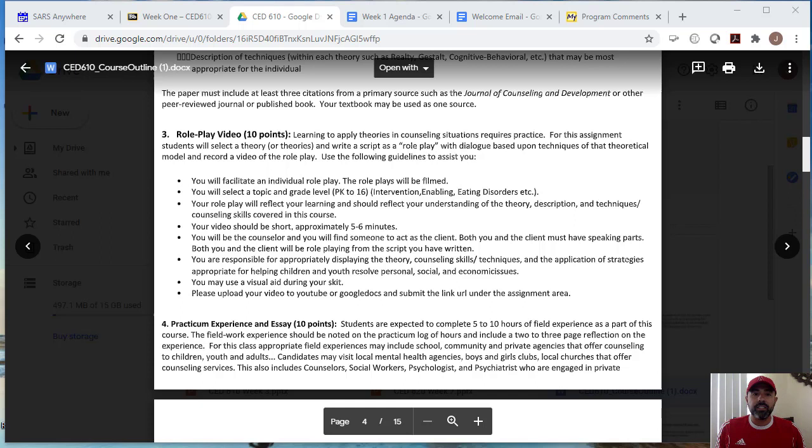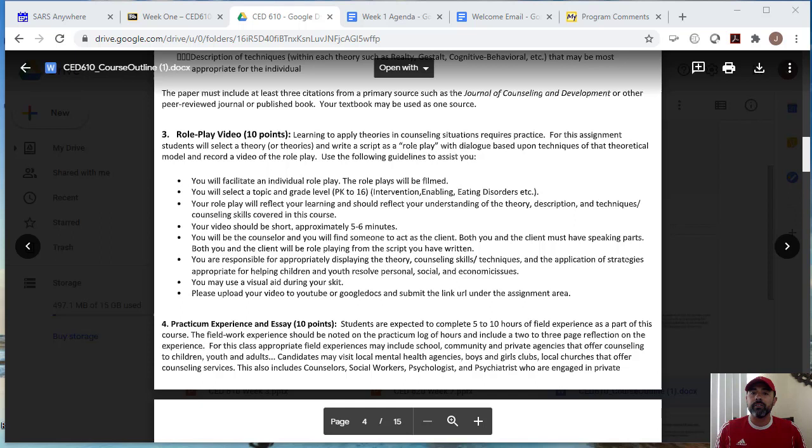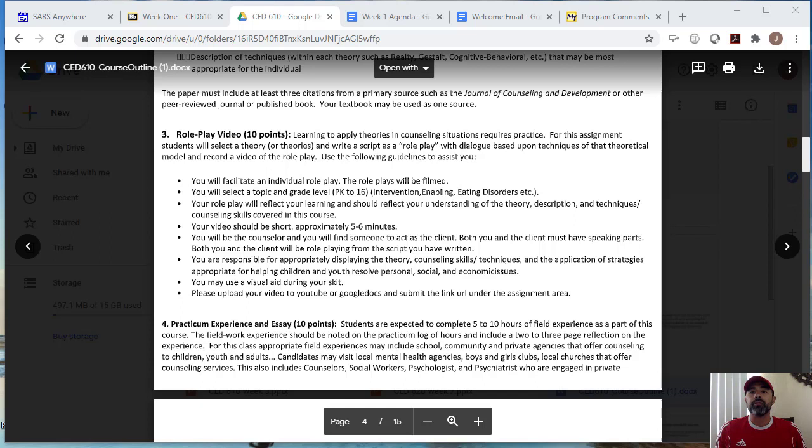Your video should be a short video guys. So please note that don't make it a 20 minute video. It's a quick five to six minutes. So make it short. You will be the counselor and you will find someone else to act as a client. Again, I'm okay with using someone else as a client, someone that lives with you. I know given COVID, we don't want to be out and trying to expose ourselves to this virus. So here, both you and the client must have speaking parts. Both you and the client will role play from the script you have written. There will be a script that you will write and you're going to submit that script with your video to me. I will provide a copy of a script so that way you have an example to go by and I'm also going to email you a video of an example of a video that was already created.